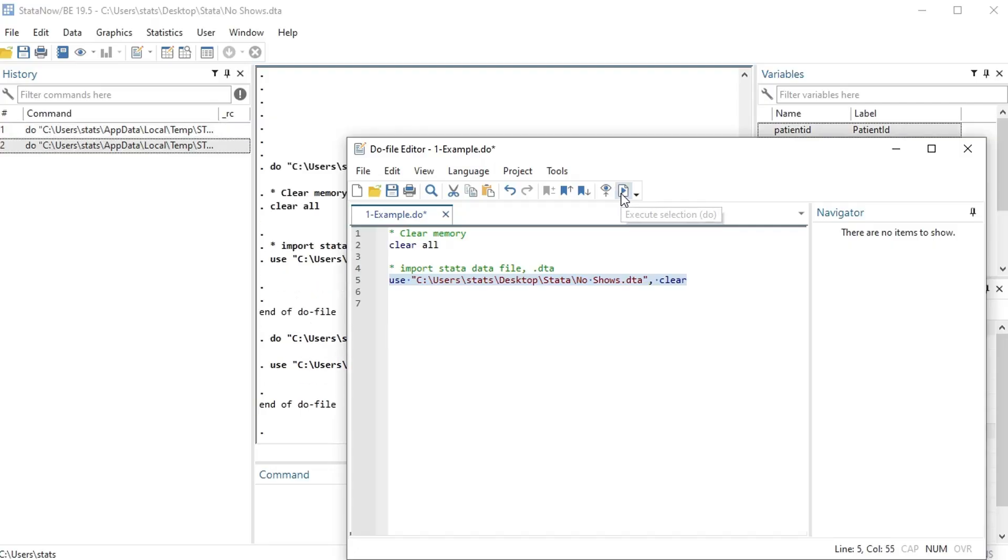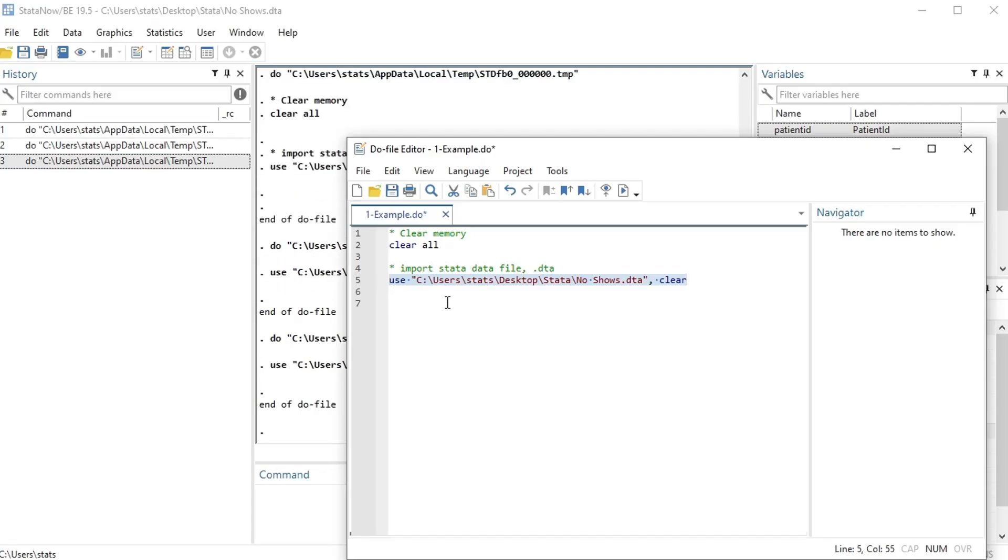All right, or if you wanted to not use your point and click, you can highlight one line and then press control D. Okay, so that's how you execute things that are written in your do file.